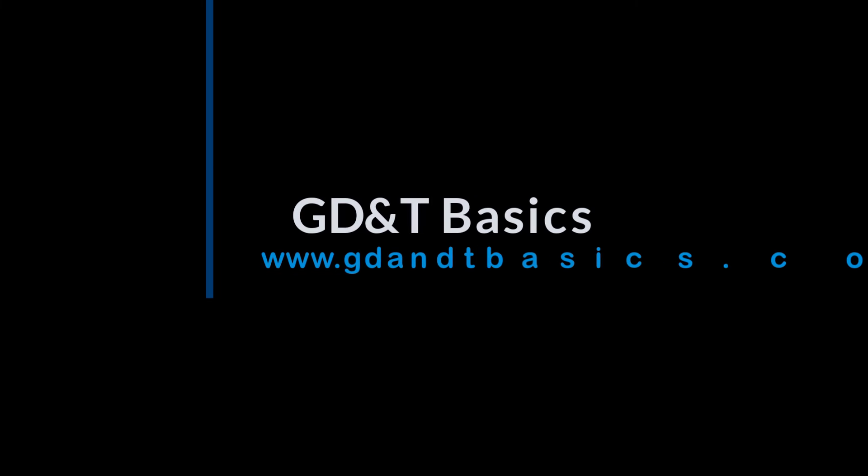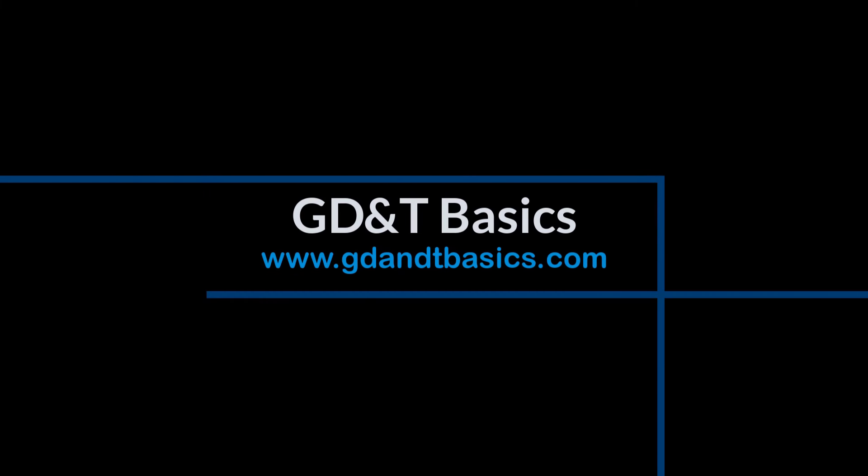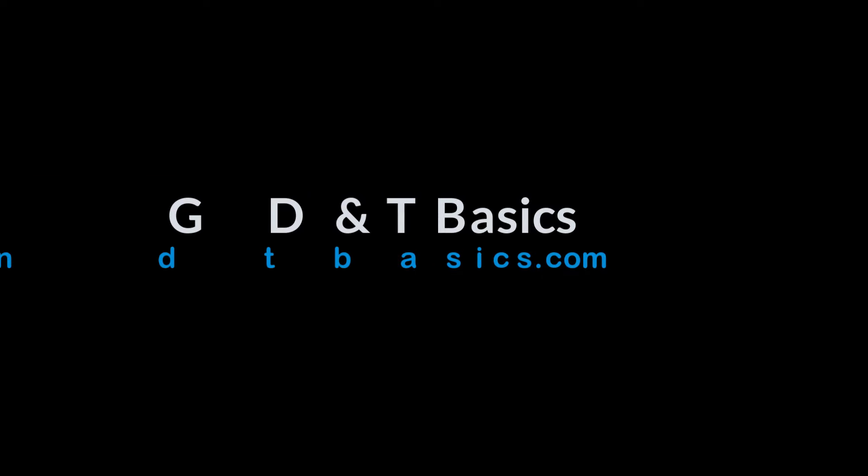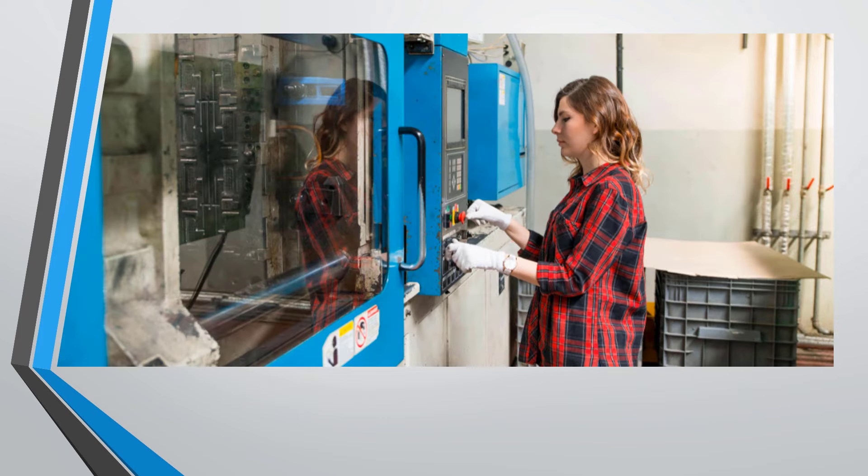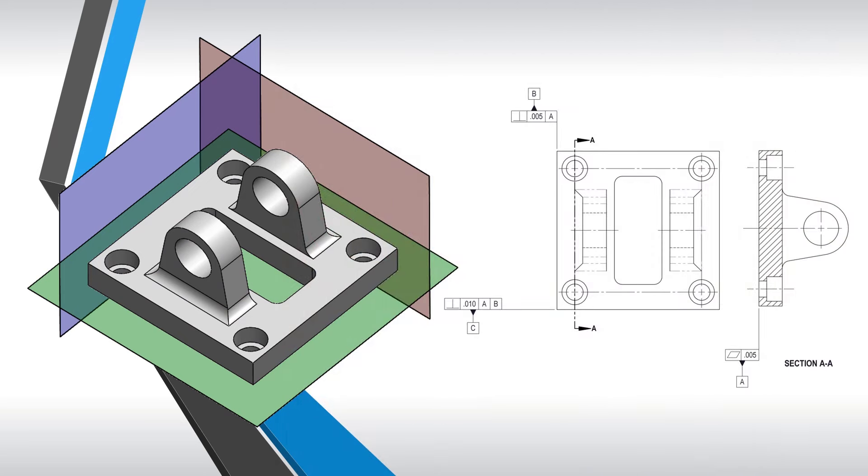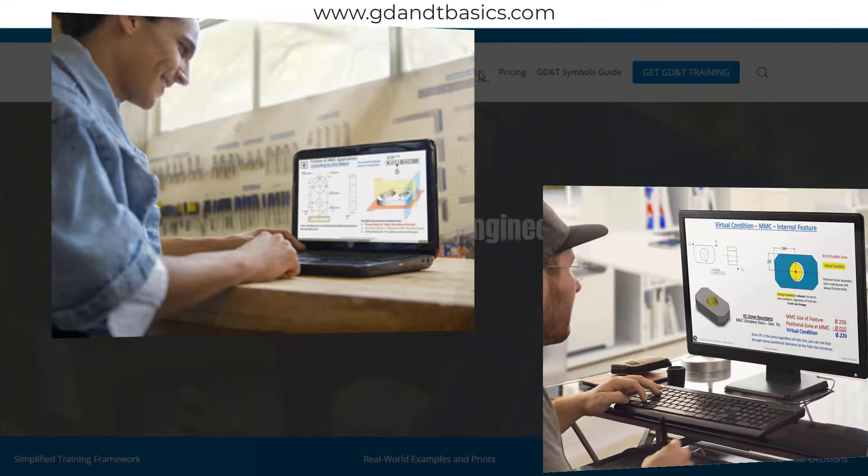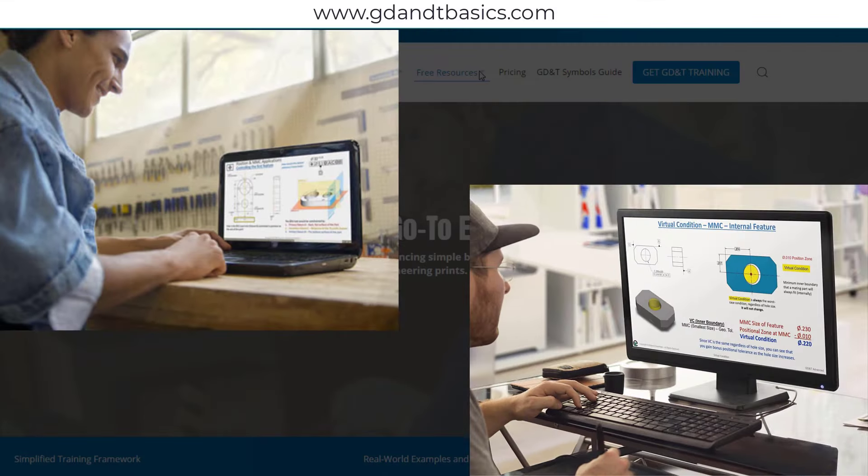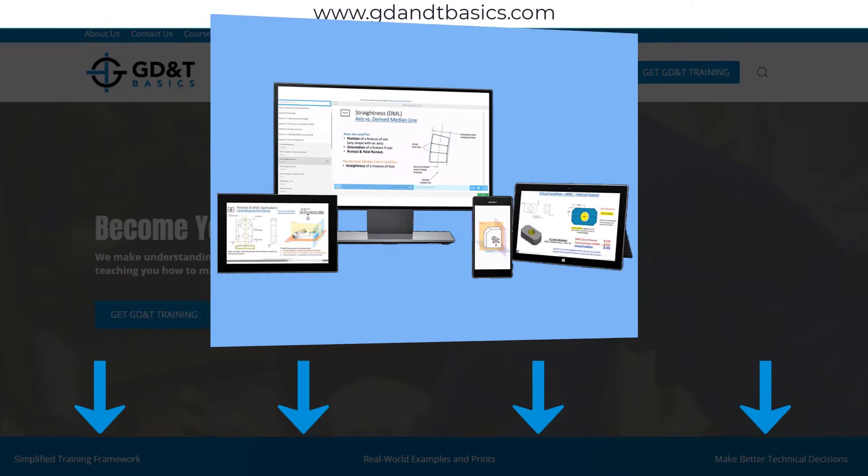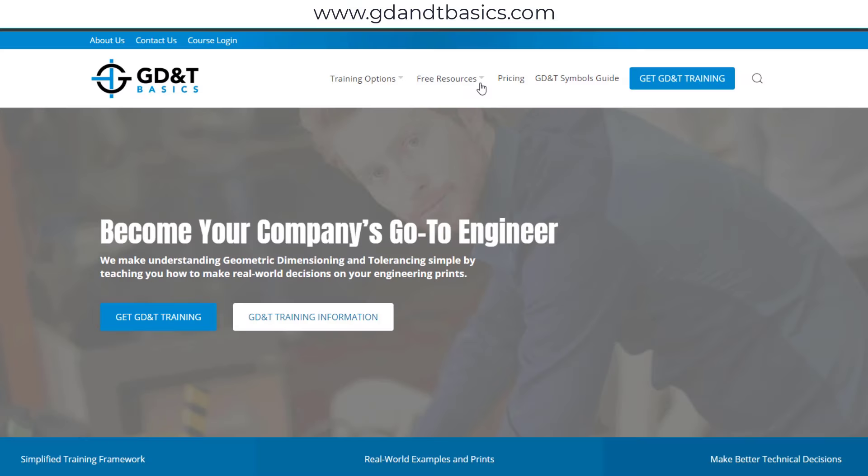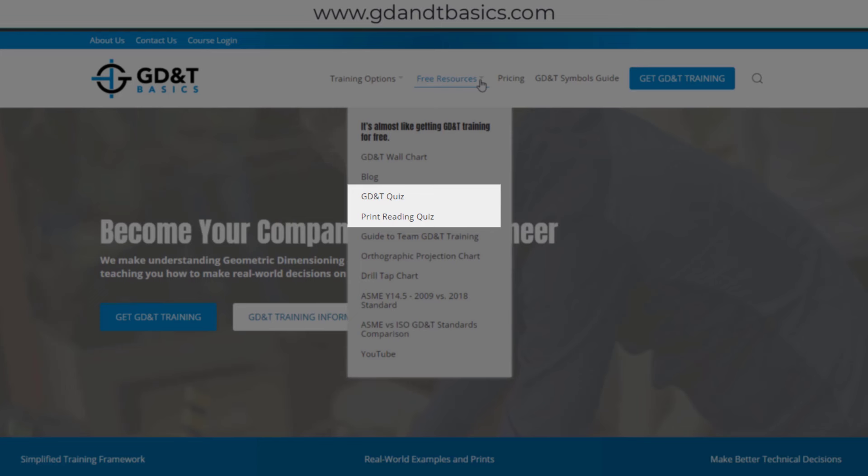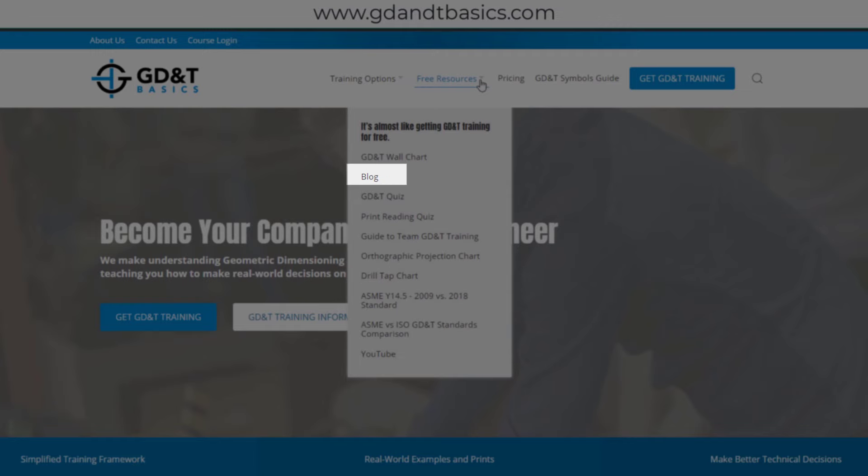Our goal is to be your best source for GD&T information online. It's important to us that everyone involved in engineering and manufacturing have the chance to learn and better understand GD&T on your prints. We have many free resources to help you get started on your learning journey. Subscribe to our GD&T community using the link in the description below or visit our website. Test your knowledge with our GD&T and print reading quizzes. Download helpful charts and access articles written by our training experts.